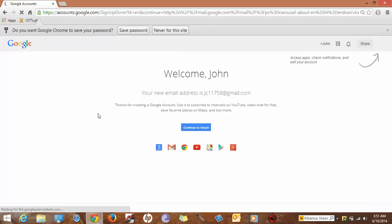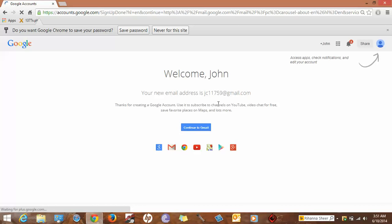Welcome John. Your email address is JC11759@gmail.com. Your account is created. Continue to Gmail.